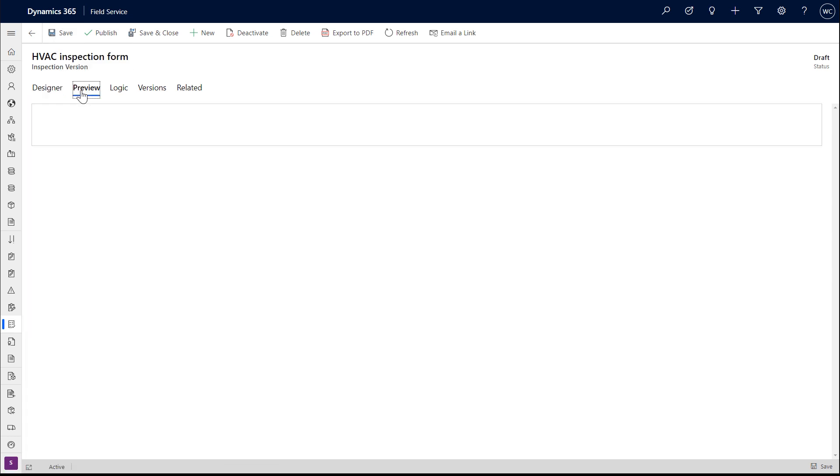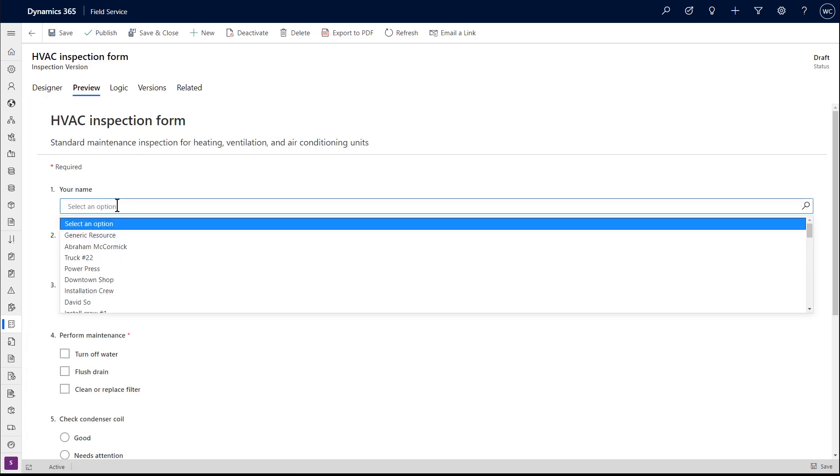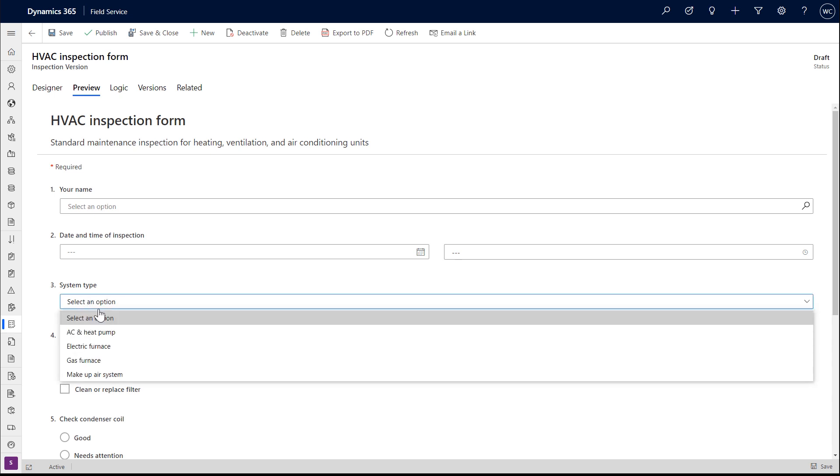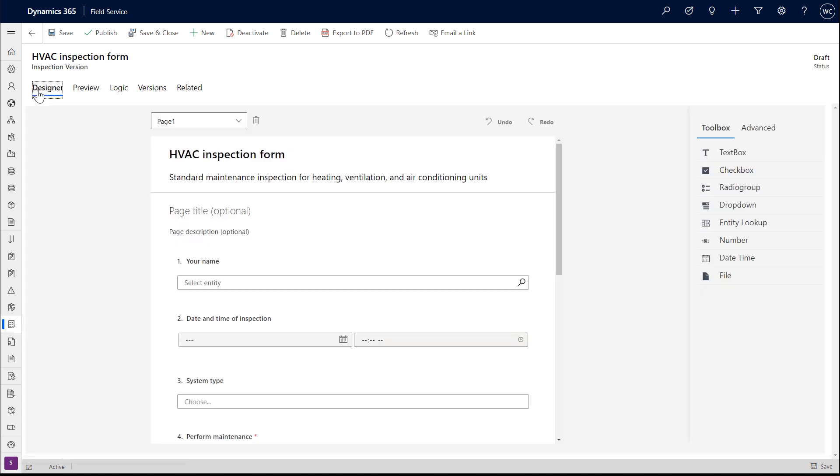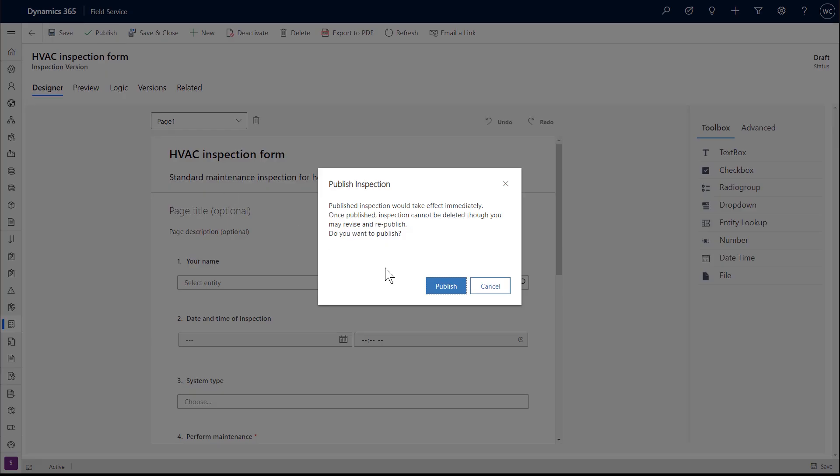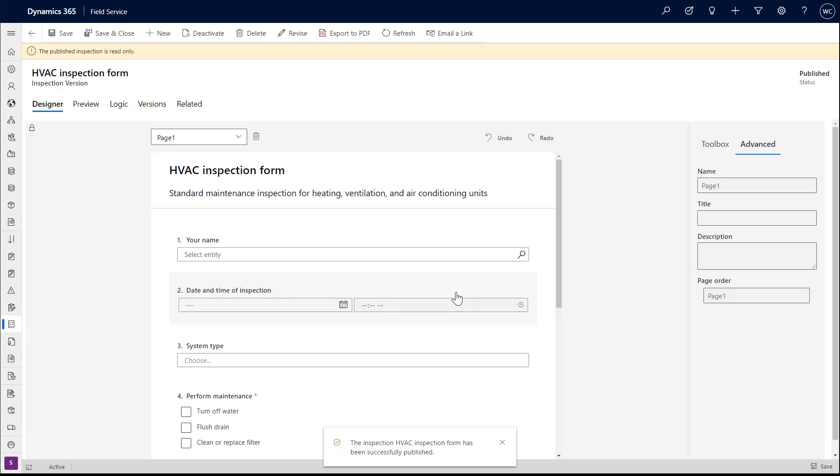The preview tab will allow you to see and interact with the inspection form from the end user's point of view, but the answers will not be saved here in the preview tab. If everything looks okay, then select Publish in the top.